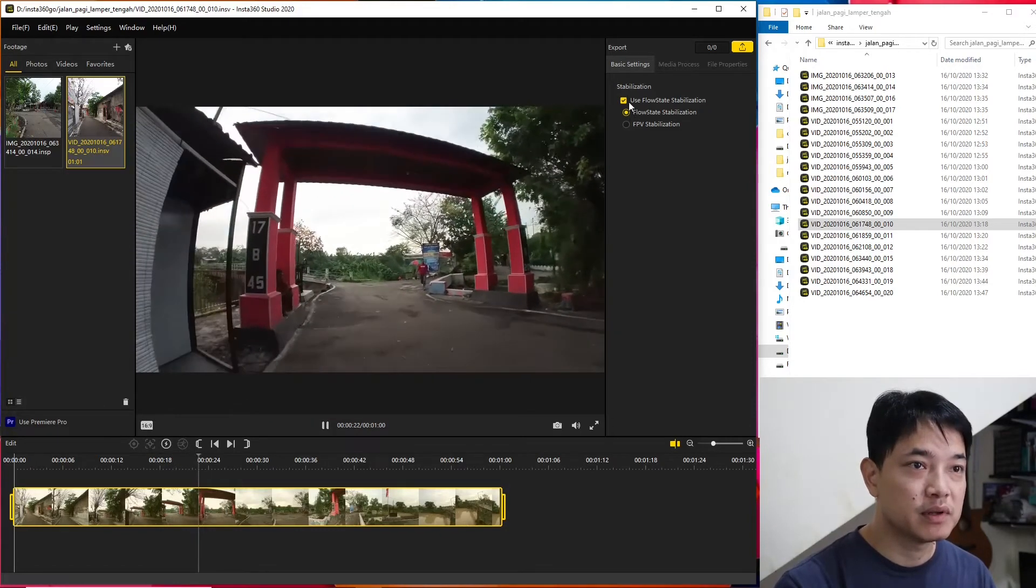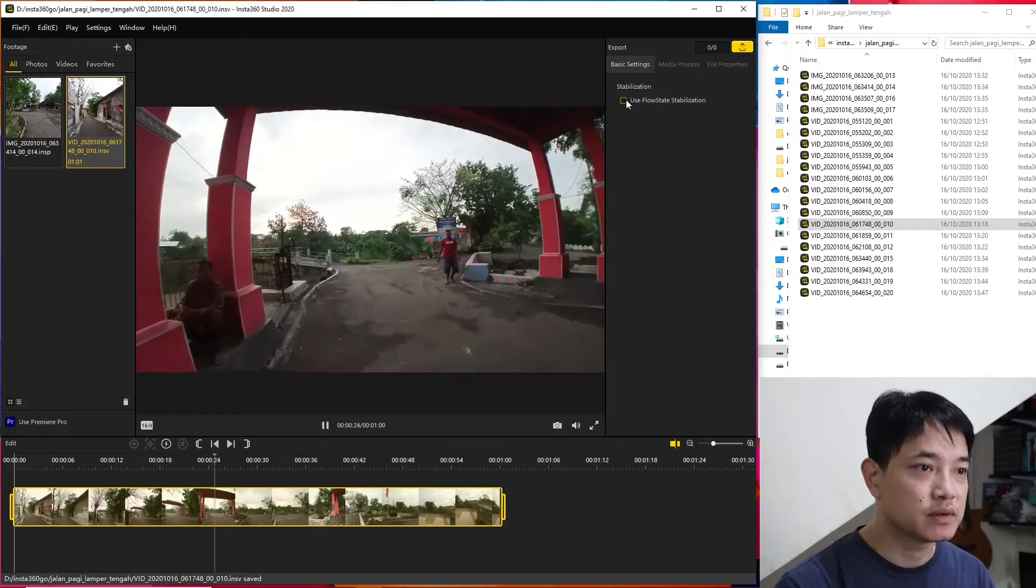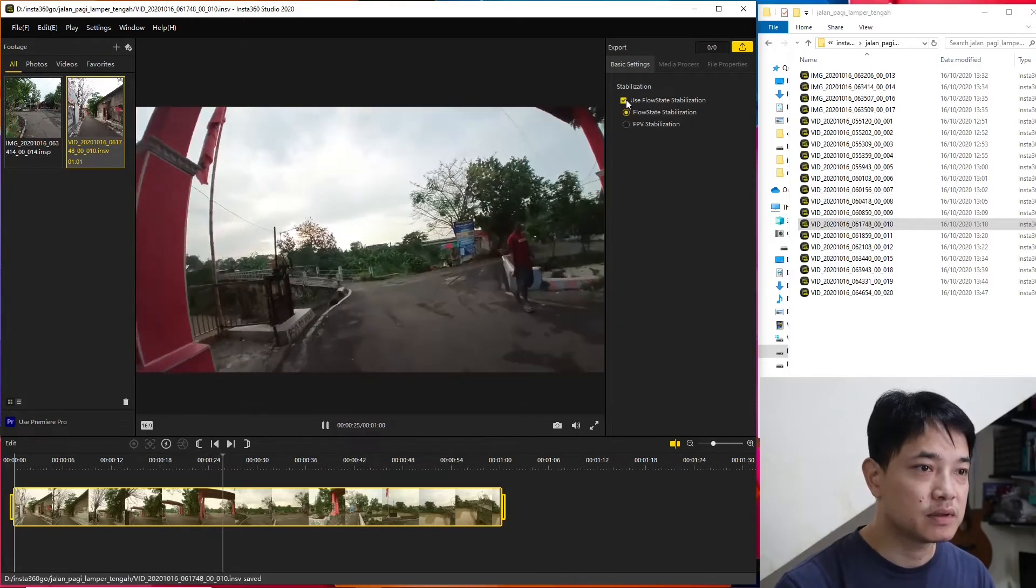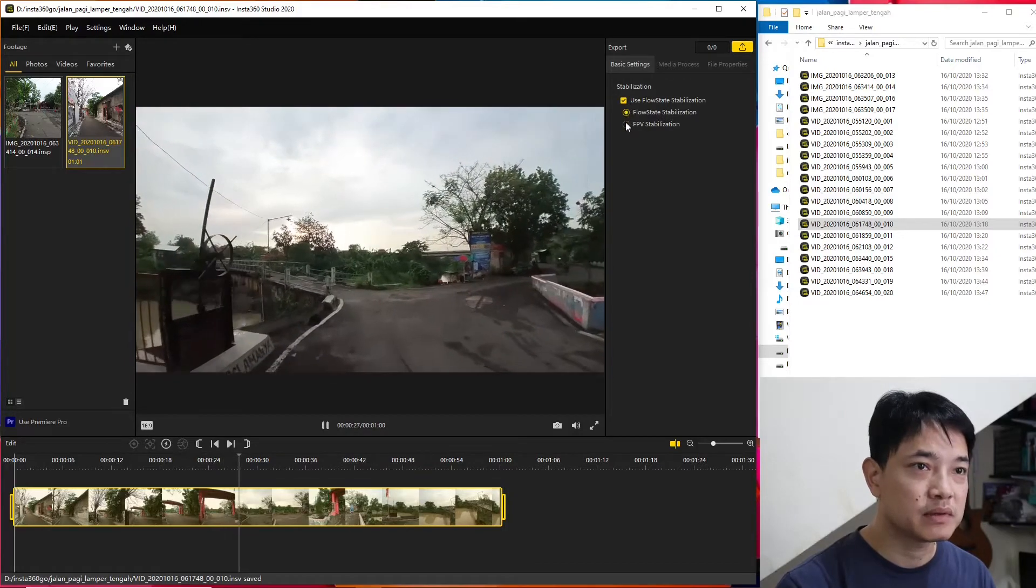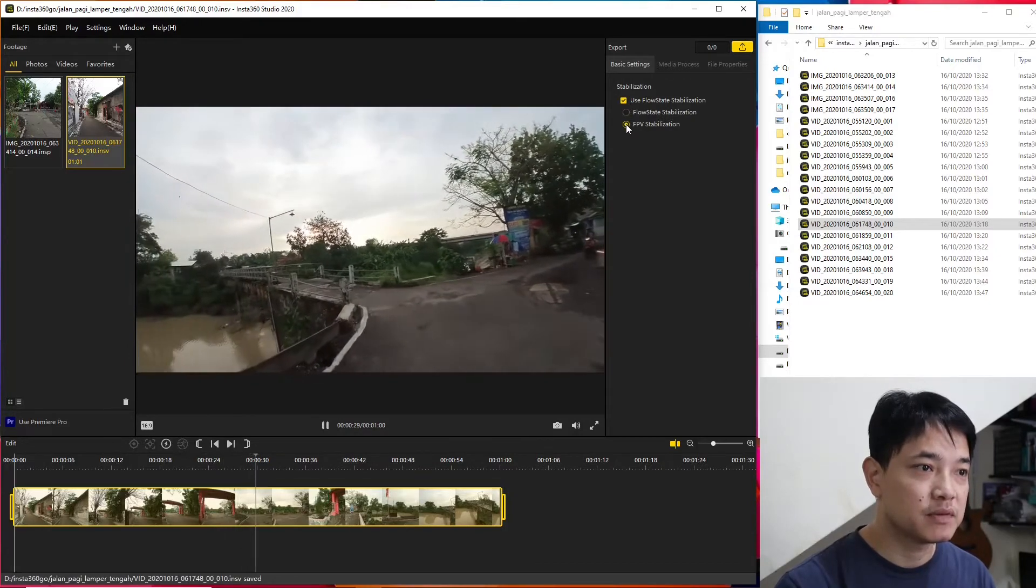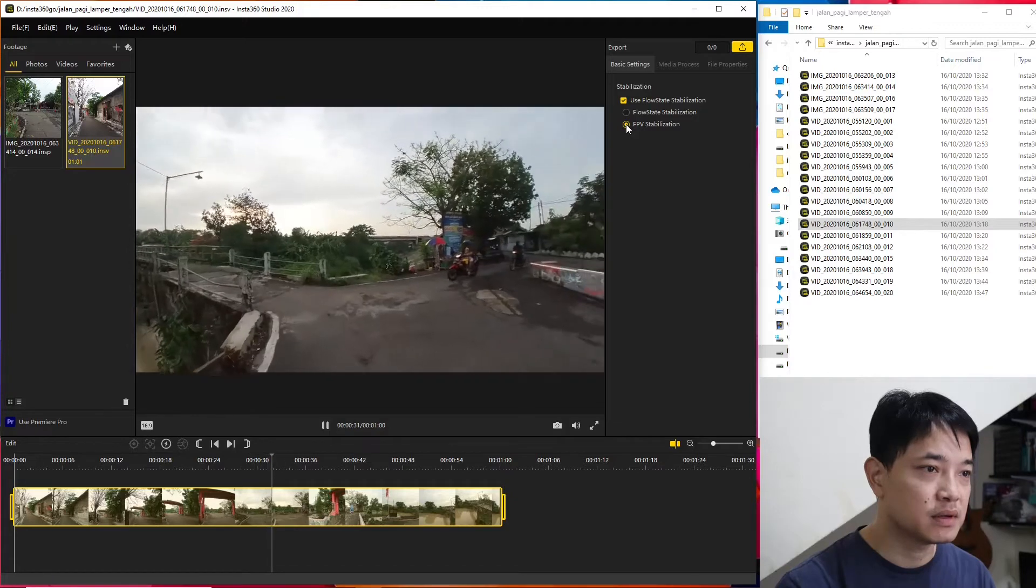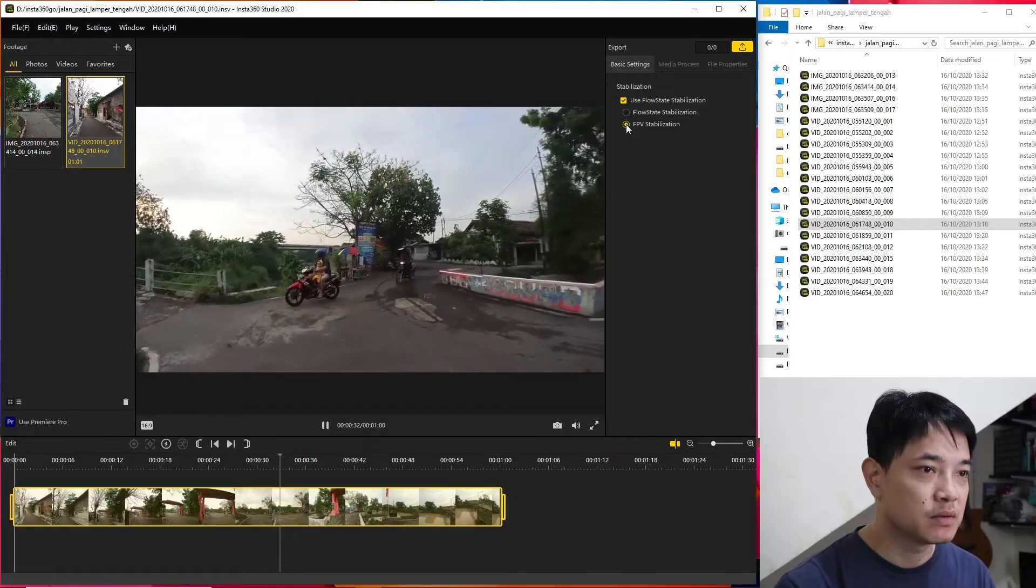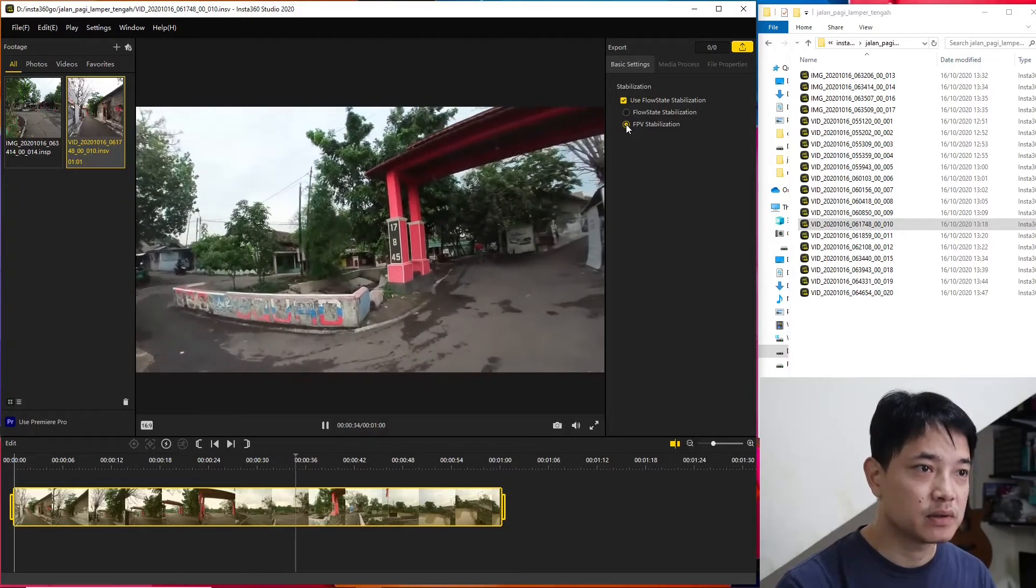FlowState stabilization - we can see whether we can turn it off and we can turn it on. There's also FPV stabilization where it doesn't maintain the horizon level.